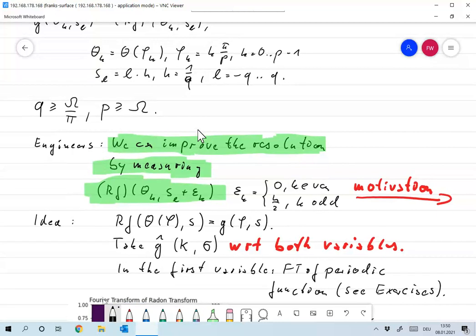There was an observation that was made by engineers. They said we can improve the resolution of a tomograph by playing around with our array of sensors. If we translate this array of sensors in each measurement — that means for each rotation — then the images become better. In our terms, that means they do not measure Rf(θ_k, s_l), but they measure something like Rf(θ_k, s_l + ε_k), where ε_k is 0 for k even and h/2 for k odd.